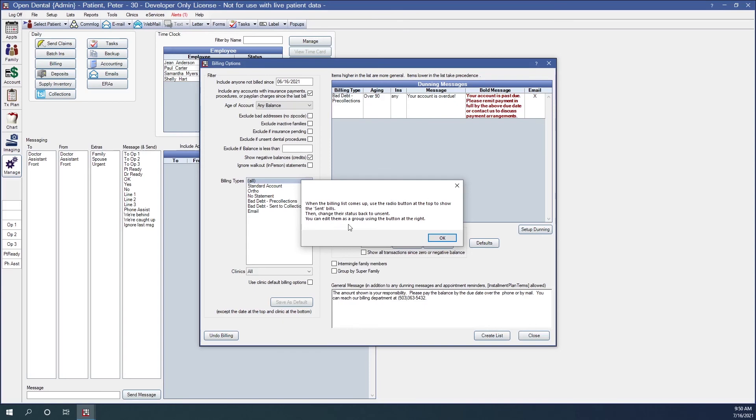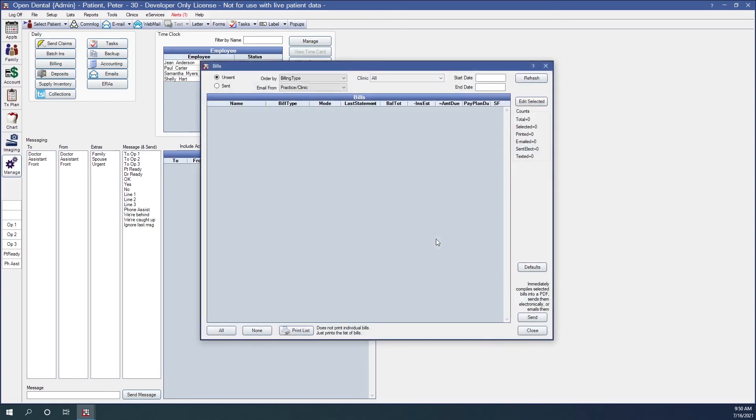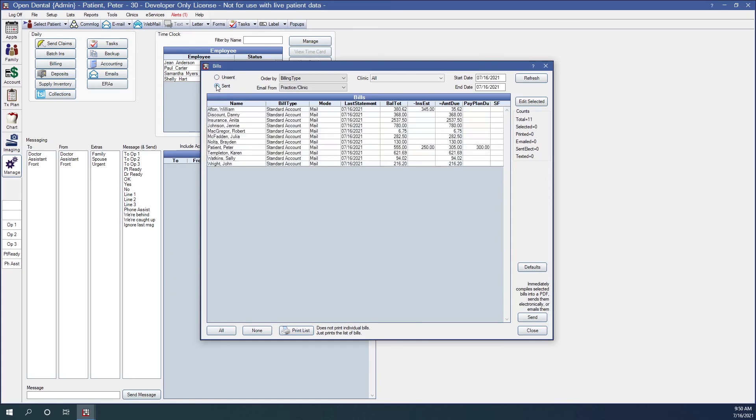Then change their status back to unsent. And then you can edit them as a group using the button at the right. So let's click OK. It is blank because right now it is on the radio button of unsent. Let's change that back to sent. And here are those bills that I sent. Again, because this was done and caught today and I did my billing run today, it is a little bit easier.